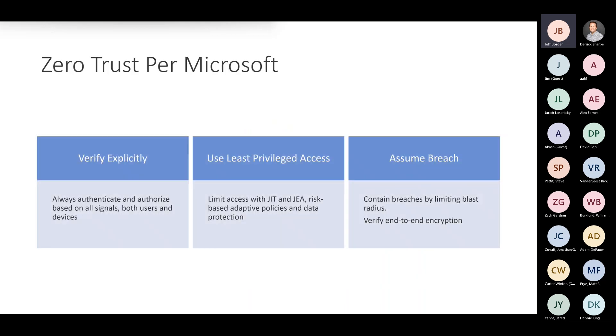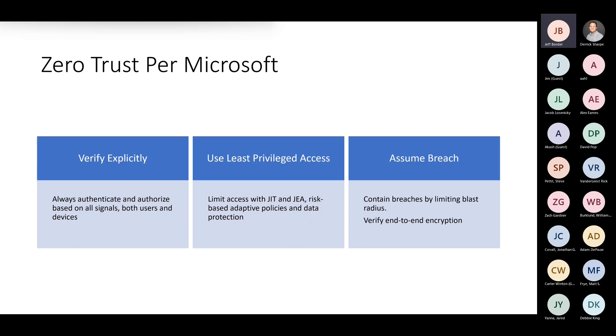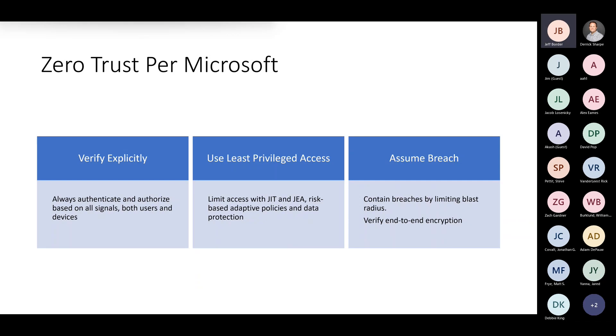Limit that access with things like just in time or just enough access, especially for privileged accounts like IT admins. When we move on to Microsoft, they have three principles as well, very similar to NIST. Verify explicitly. You always authenticate and authorize based on all signals for both users and devices.